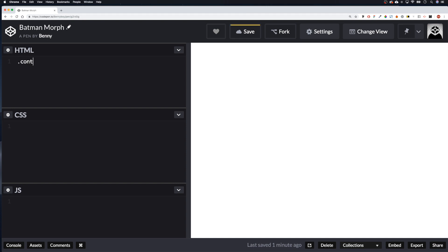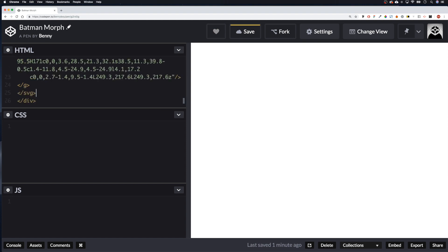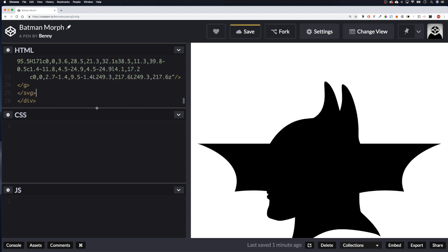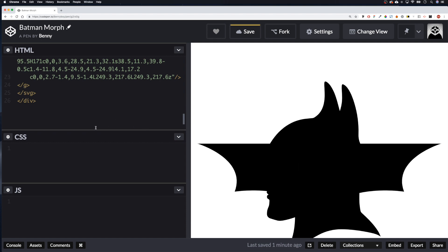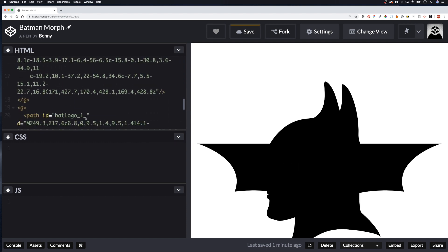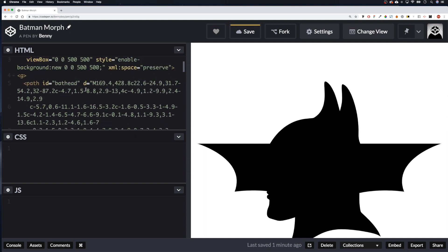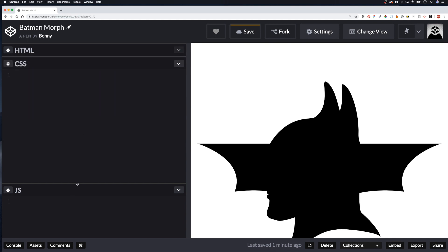Let's start with our HTML. The first thing we need is a container div, and inside the container we want to paste the SVG code we just copied. There we go — we can see both our head and our logo. Let me remove the duplicate 'bat-logo' and 'bat-head' text there.